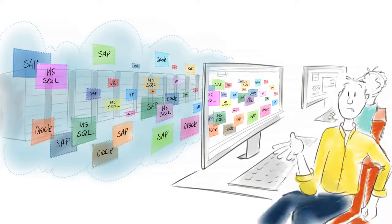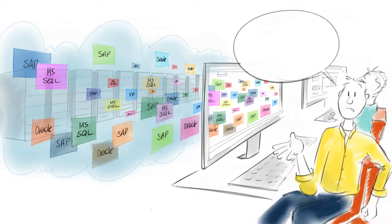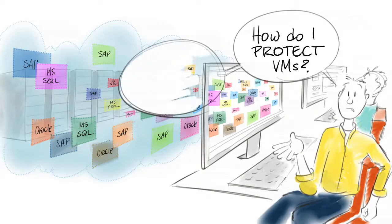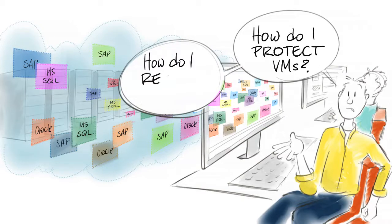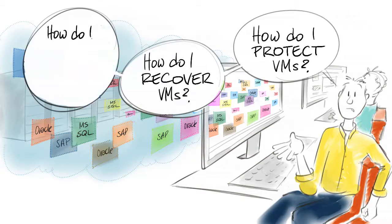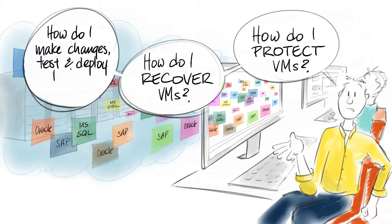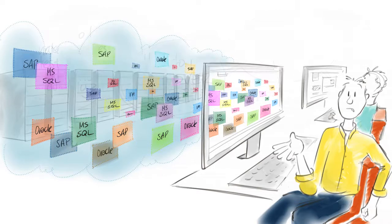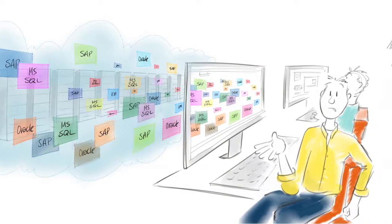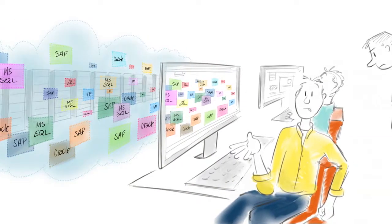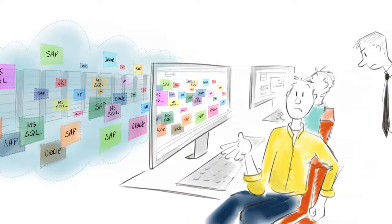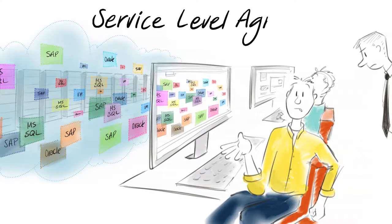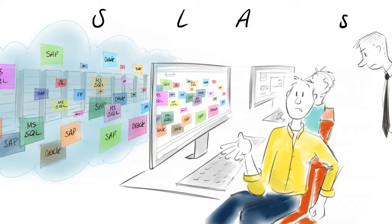V-admins are asking, how do I protect VMs? How do I recover VMs and how do I make changes, test, and deploy the protected VMs quickly? V-admins need to think about all of these challenges so that they can meet the required data protection service level agreement with their business line manager.